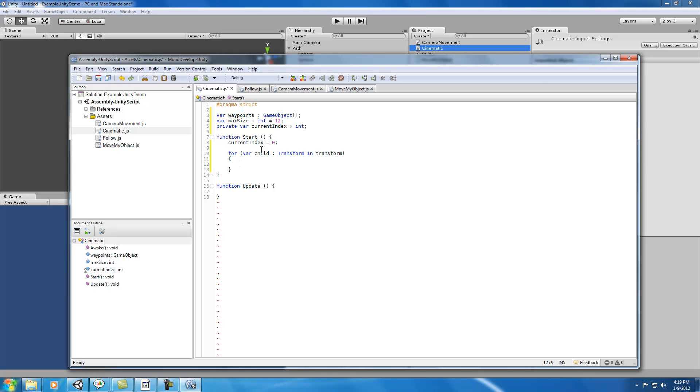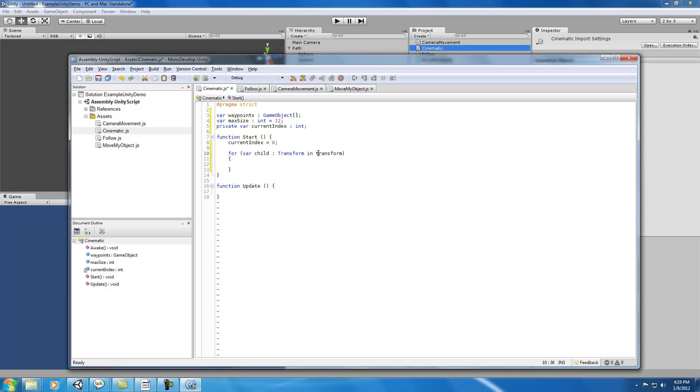The idea behind this loop is that we want to go through all the different transforms that exist in our transform. Remember this lowercase transform that starts with lowercase t references the current transform of the object that we're attached to.